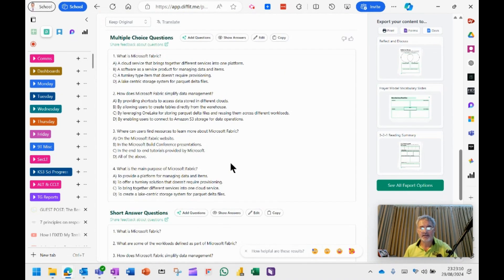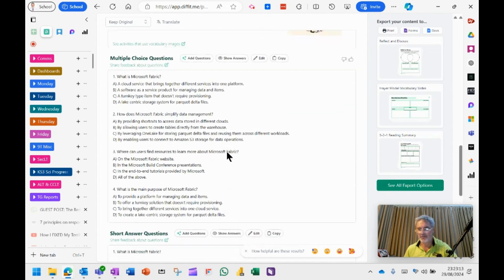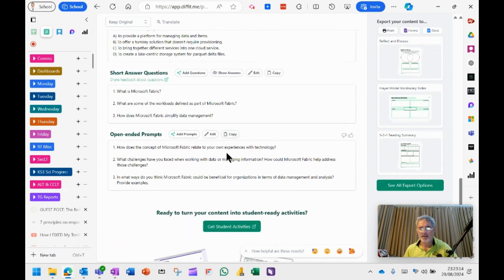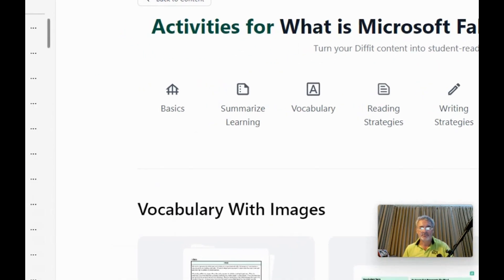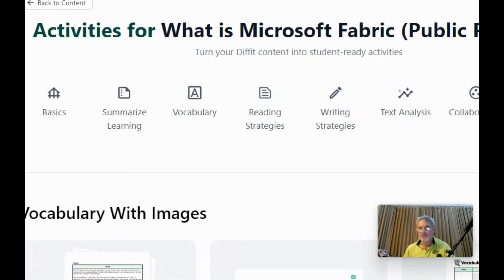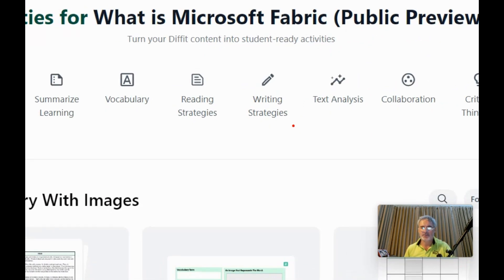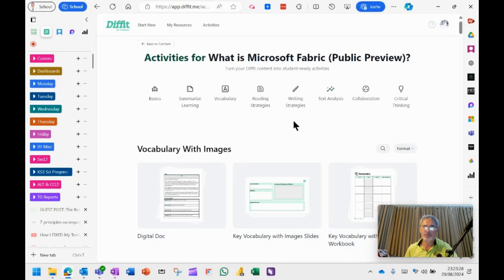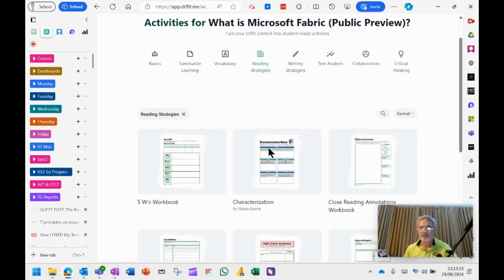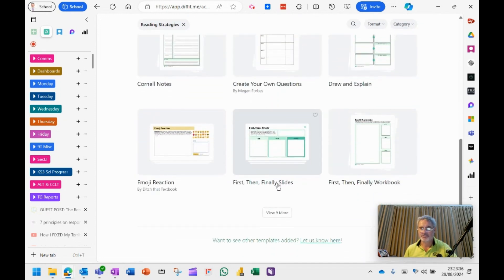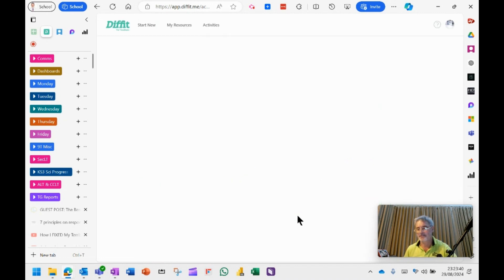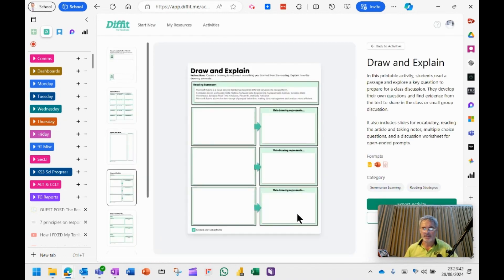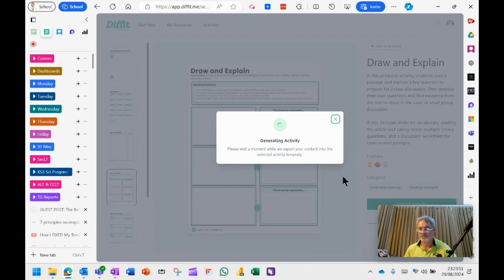Now, once I've created that, I've got multiple choice questions that I can edit. What I can do then is go and get the student activity. What's nice is that they've actually changed the structure in which the activities are there. So it's easy now for you to say, maybe I'm working on a vocabulary exercise or some reading strategies. And then it will look at the many different reading strategies that we've got there. So maybe we've got draw and explain. And it will then take all of that information and I can export the activity. I can export it as Google format or PowerPoint or PDF and away you go.